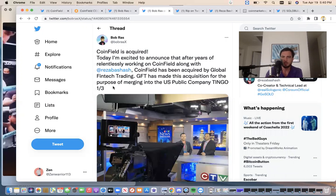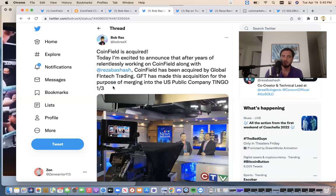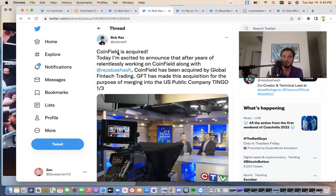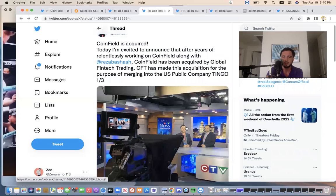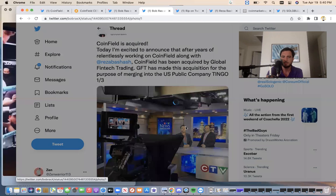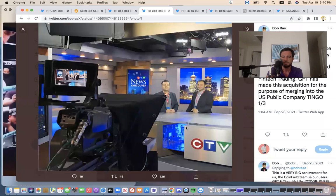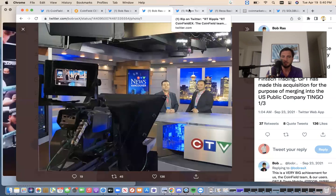Coinfield was acquired. So when I was making the videos a couple months back, a month ago saying that sologenic was not a normal project. Well, coinfield, I just showed you sponsoring major heavyweight boxing fights. Coinfield was acquired. It was successful. Bob and Reza got the job done. So this is Bob. Look at them on TV celebrating.